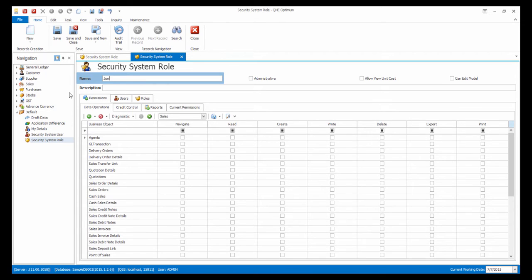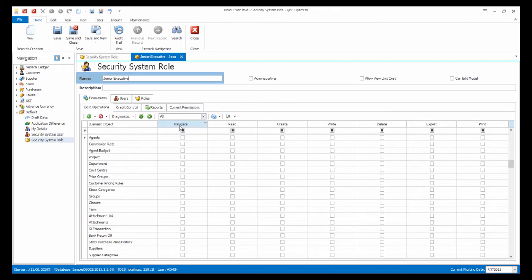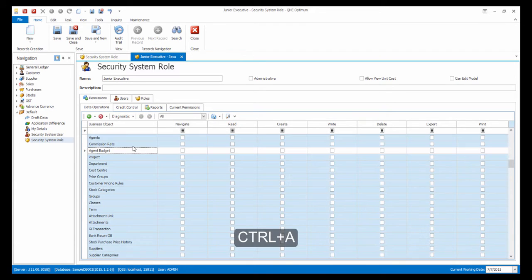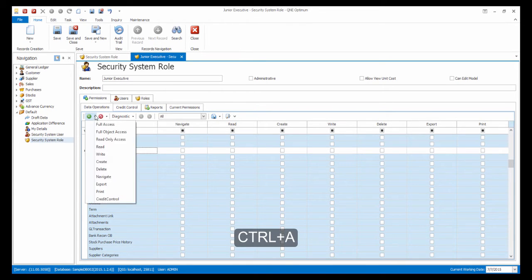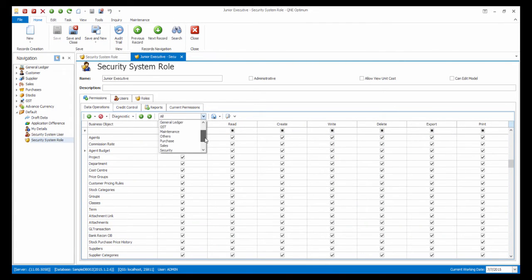Let's call this role Junior Executive. At the drop-down list, select All. Then, on your keyboard, press Ctrl A and give all access. At the drop-down list again, select Stock.